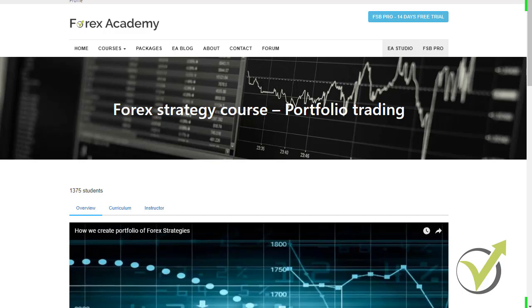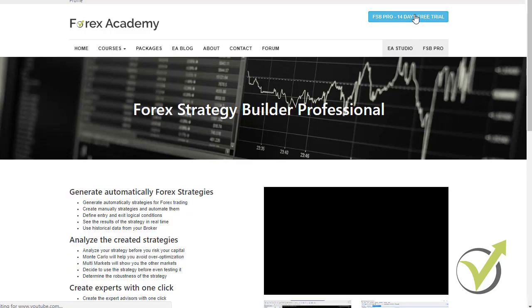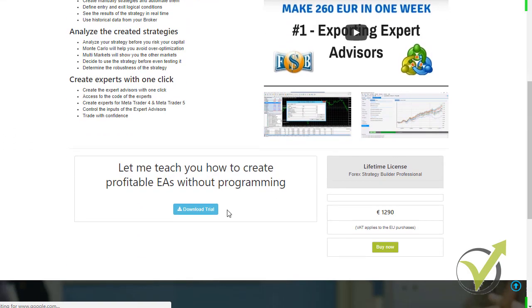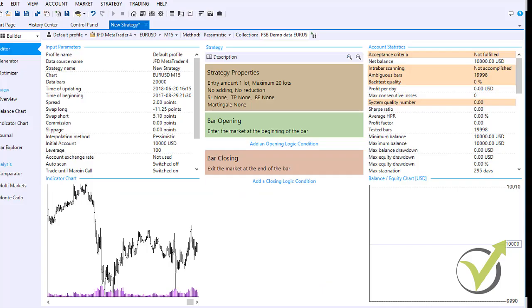To start working with Forex Strategy Builder Pro, download the software from the EA Forex Academy website by clicking the download trial button. Once you install the program on your computer, you will start your 14-day free trial.